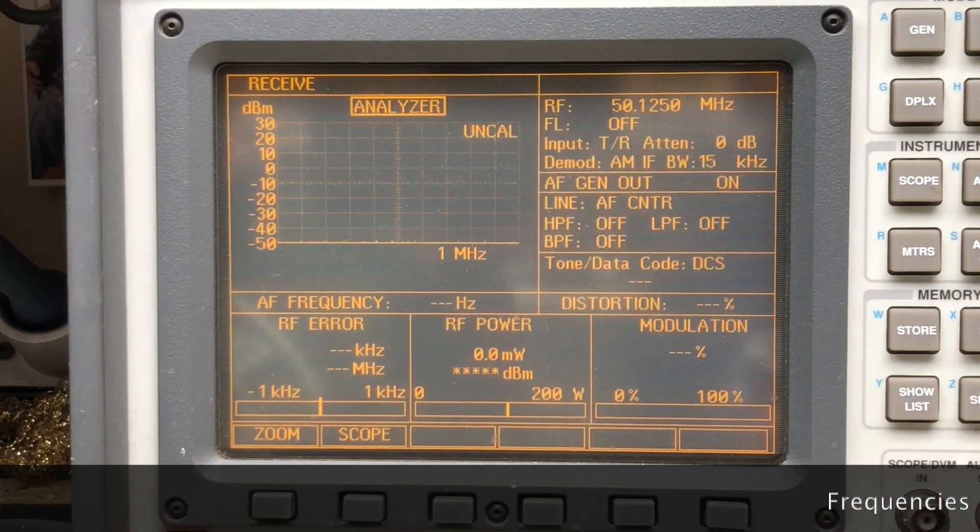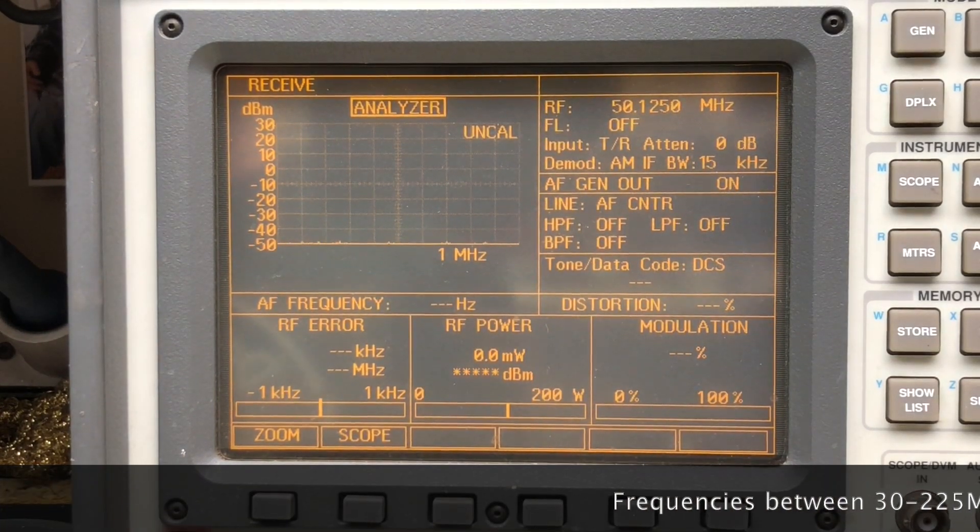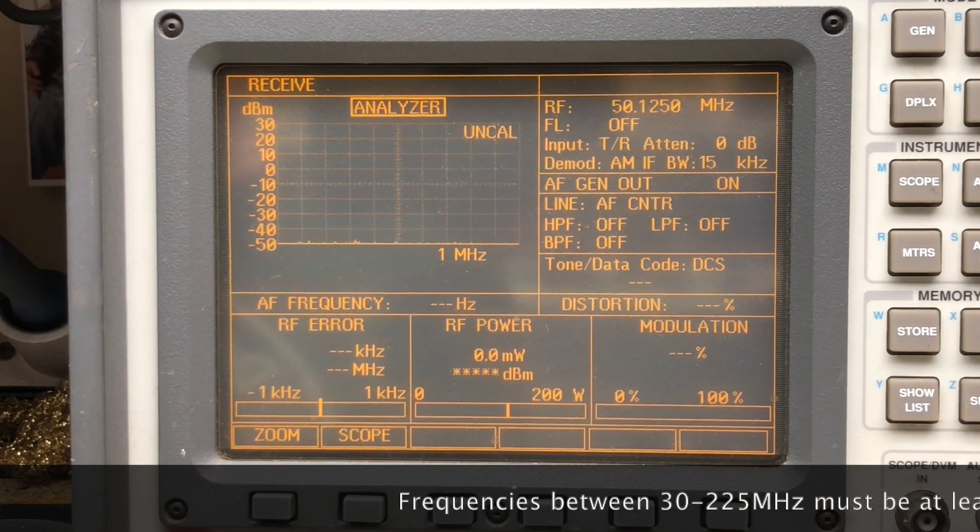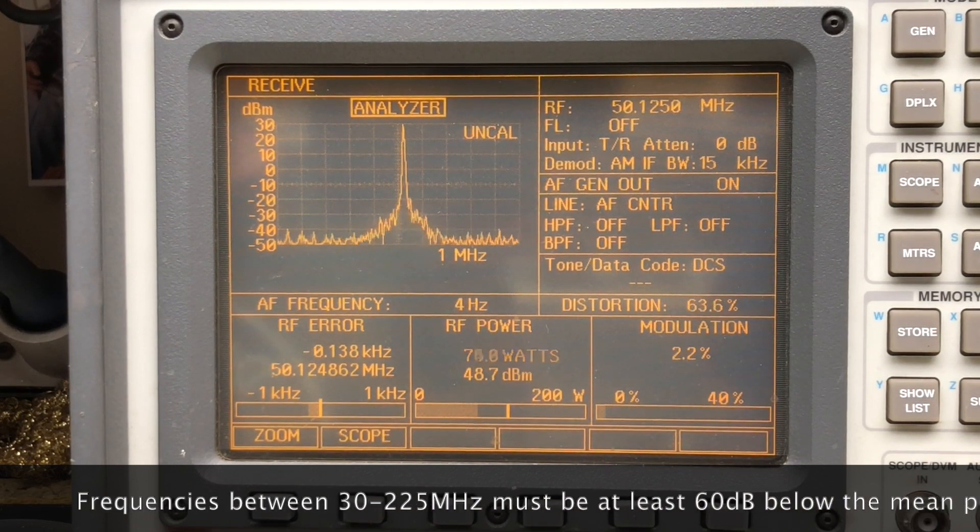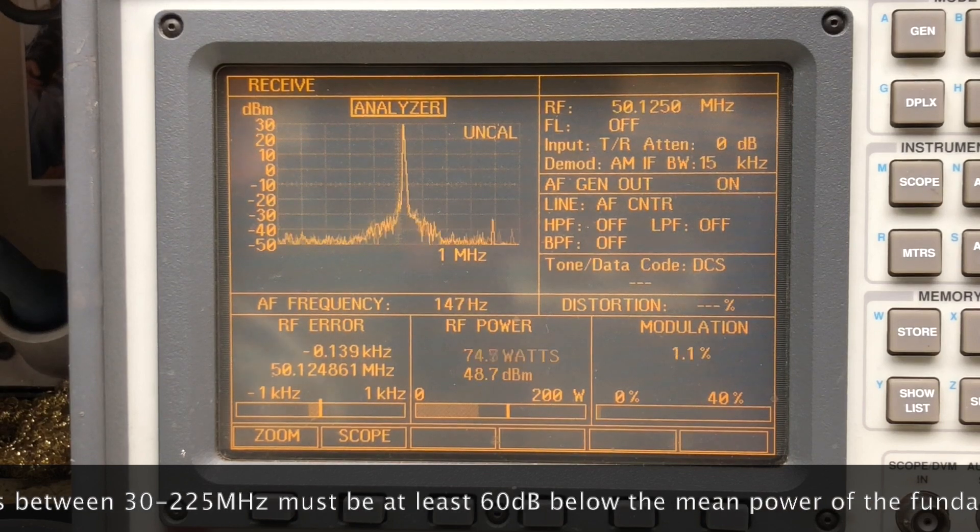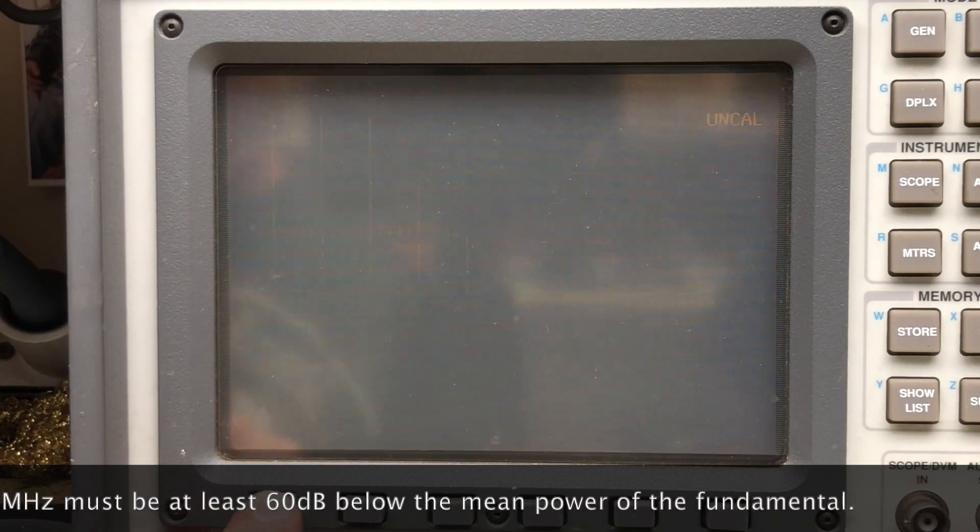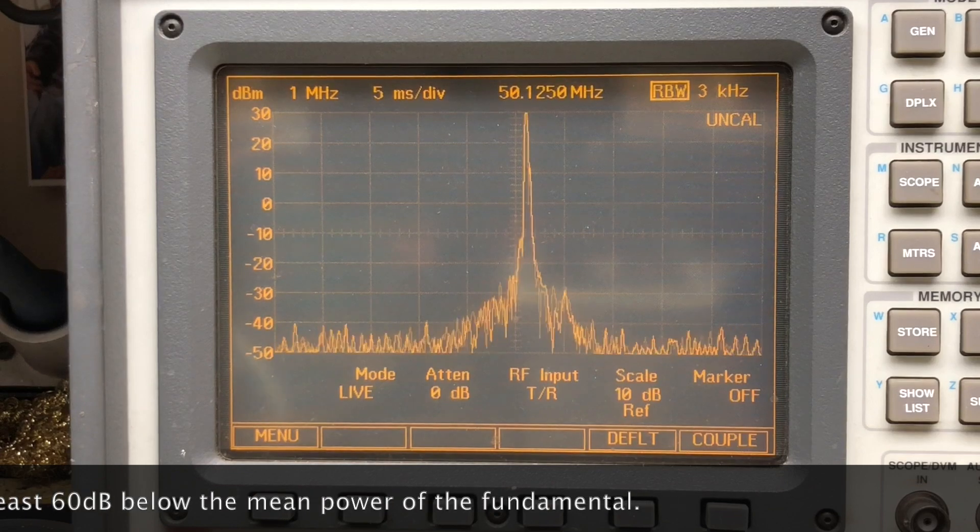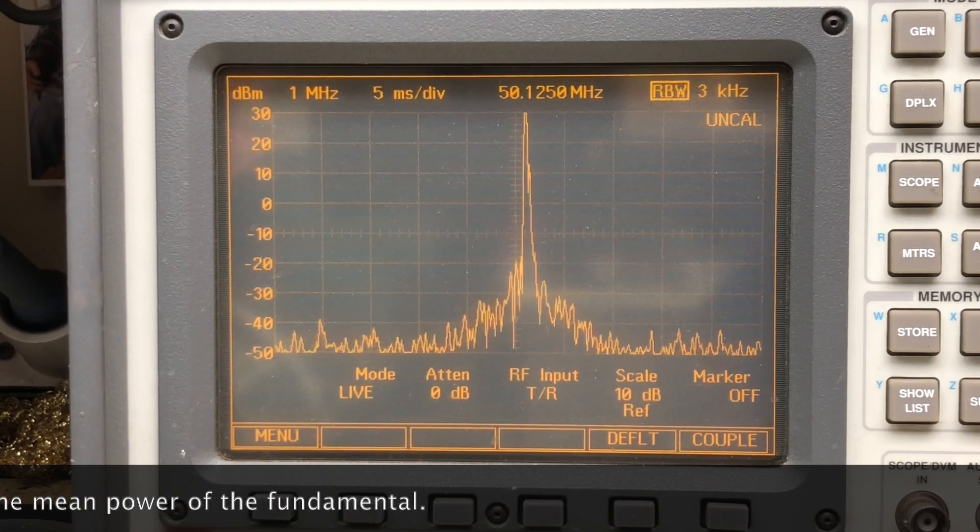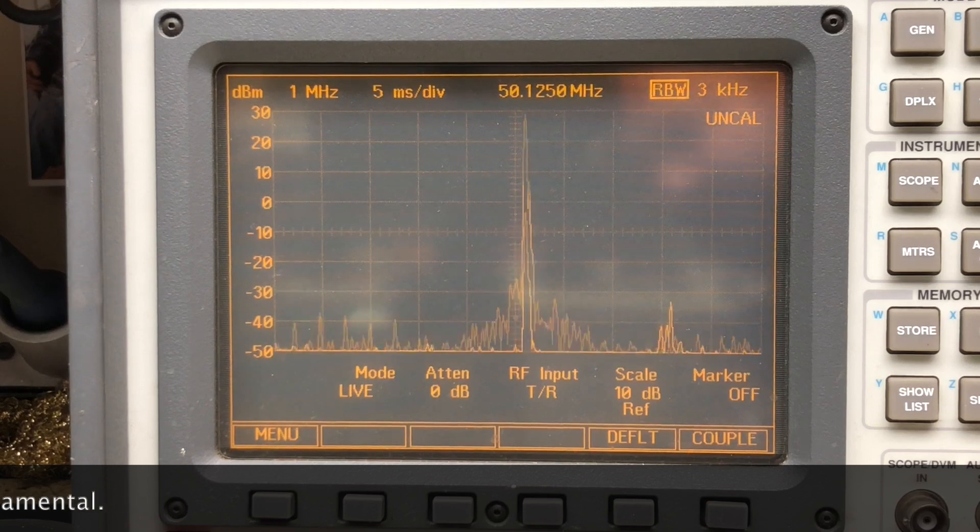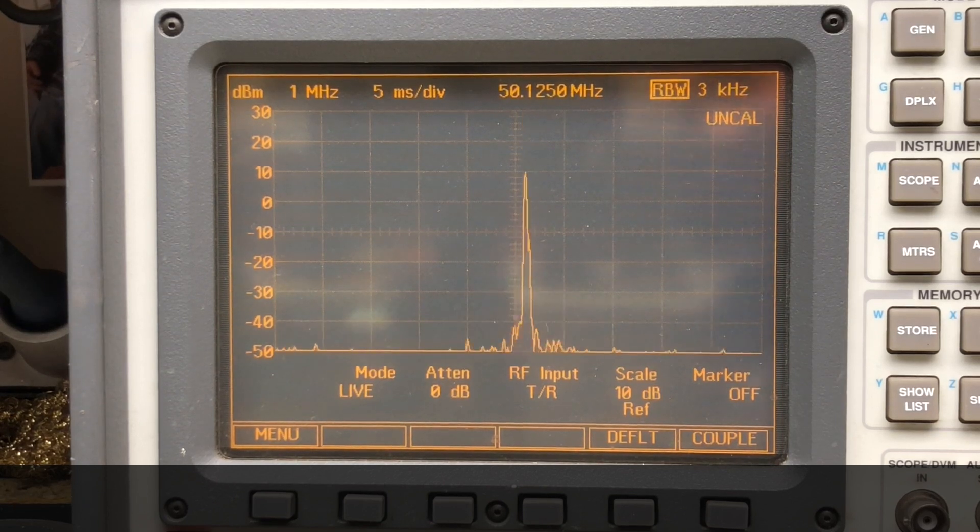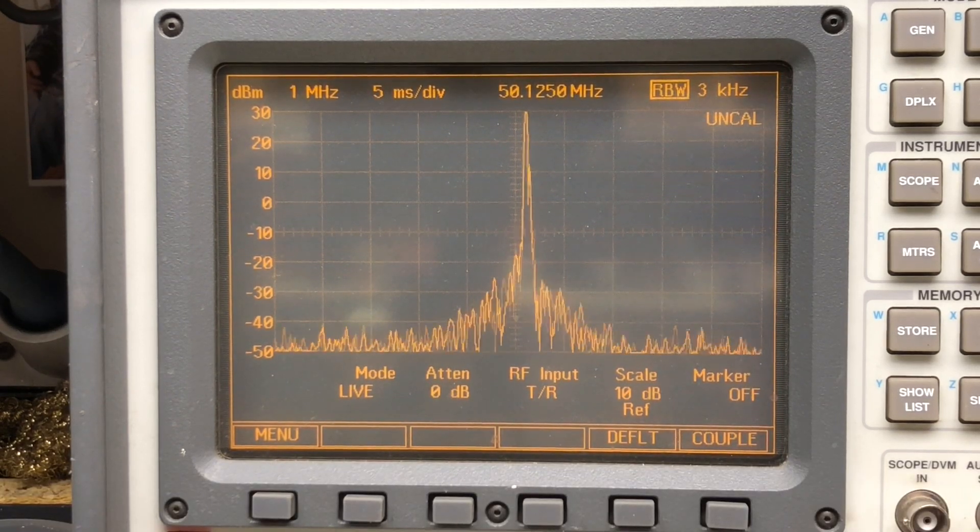And lastly, 6 meters on the SSB sideband calling frequency, 50.125. Putting out 75 watts. Looks nice and clean. Not as many watts on 6 meters, though, but that's okay. Yeah, that looks good. Very nice.